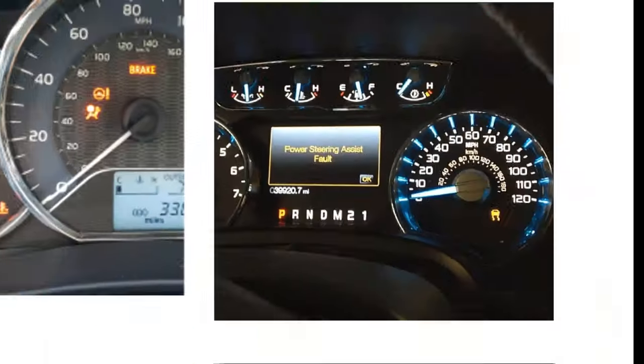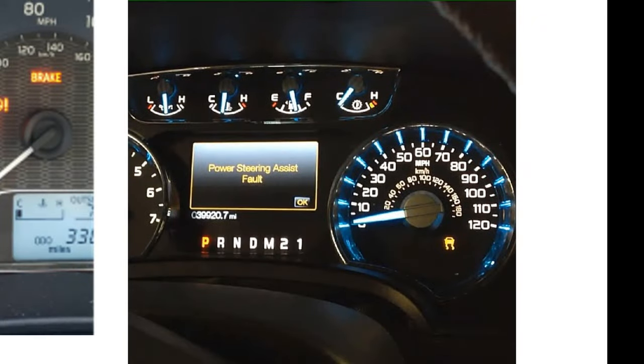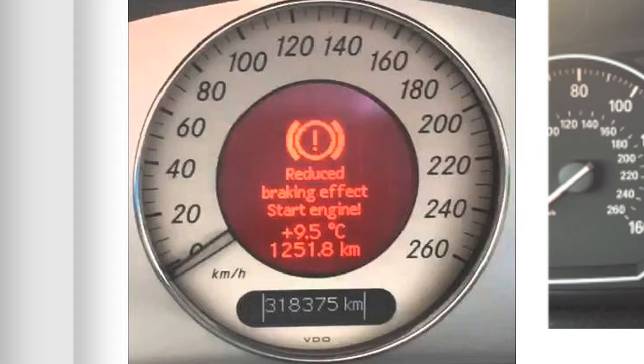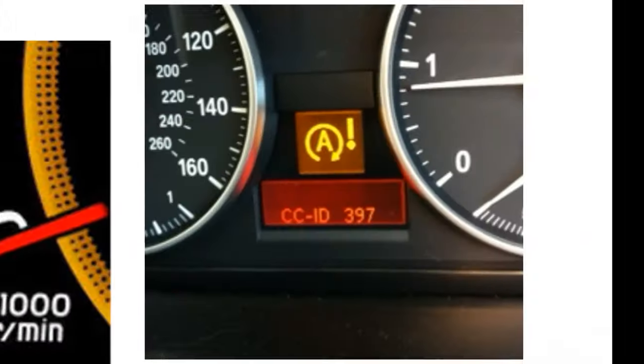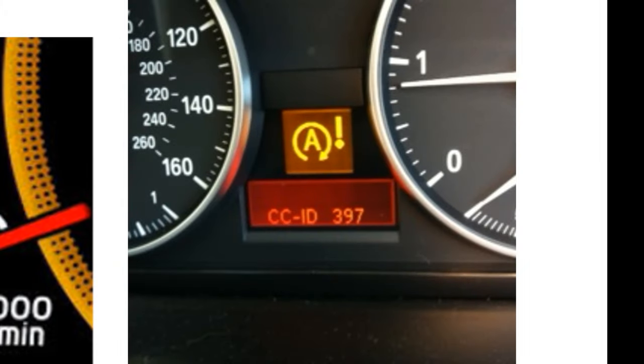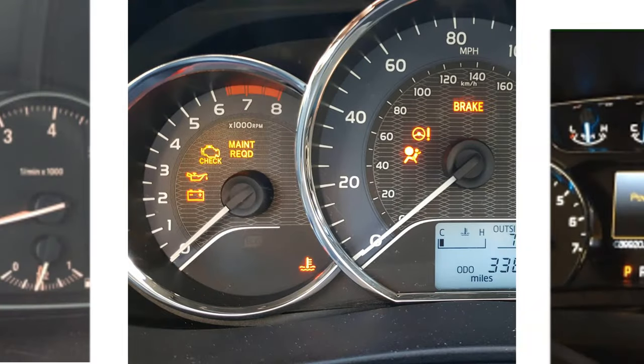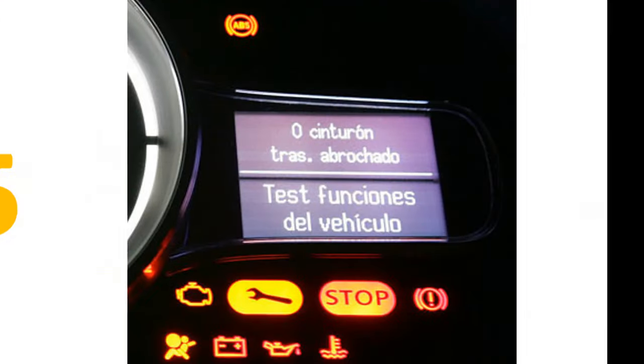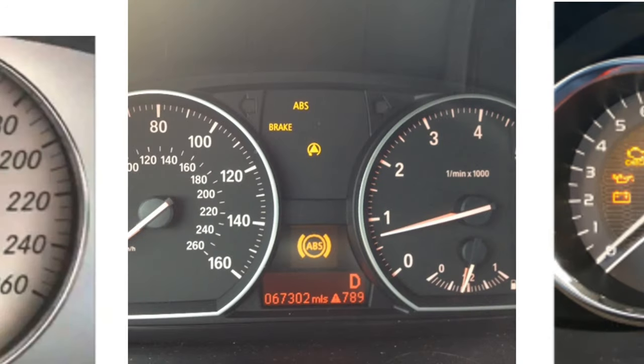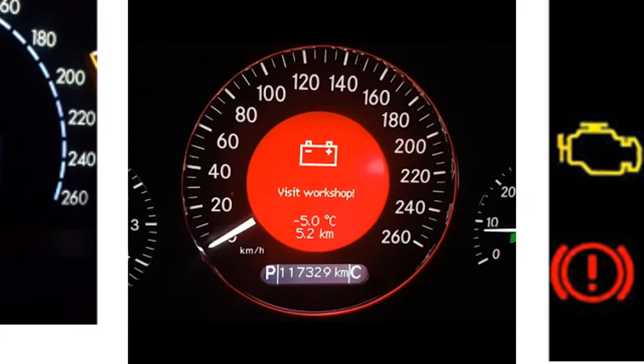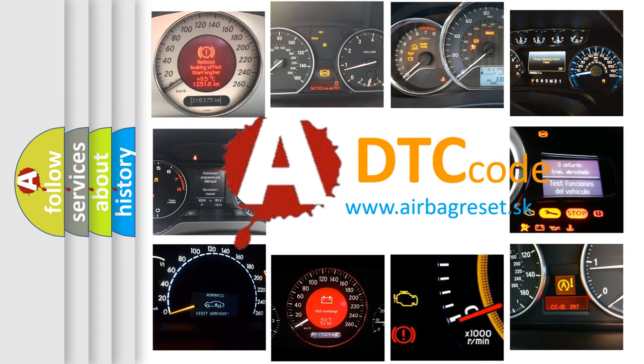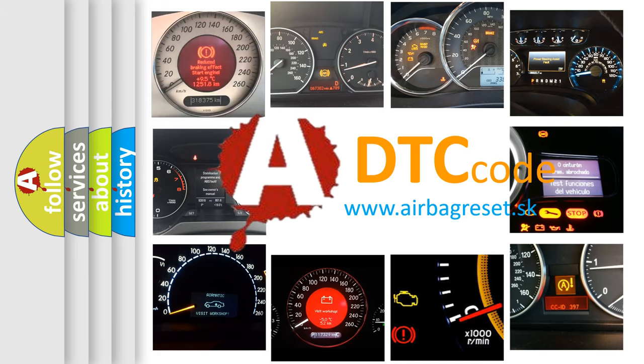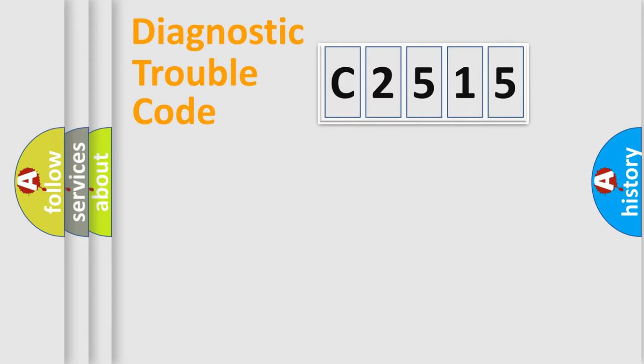Welcome to this video. Are you interested in why your vehicle diagnosis displays C2515? How is the error code interpreted by the vehicle? What does C2515 mean or how to correct this fault? Today we will find answers to these questions together.